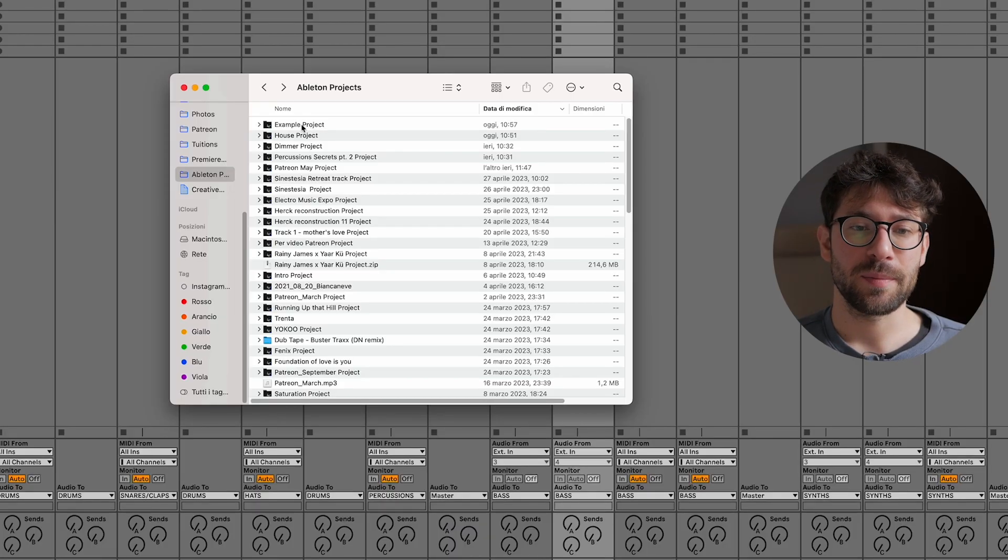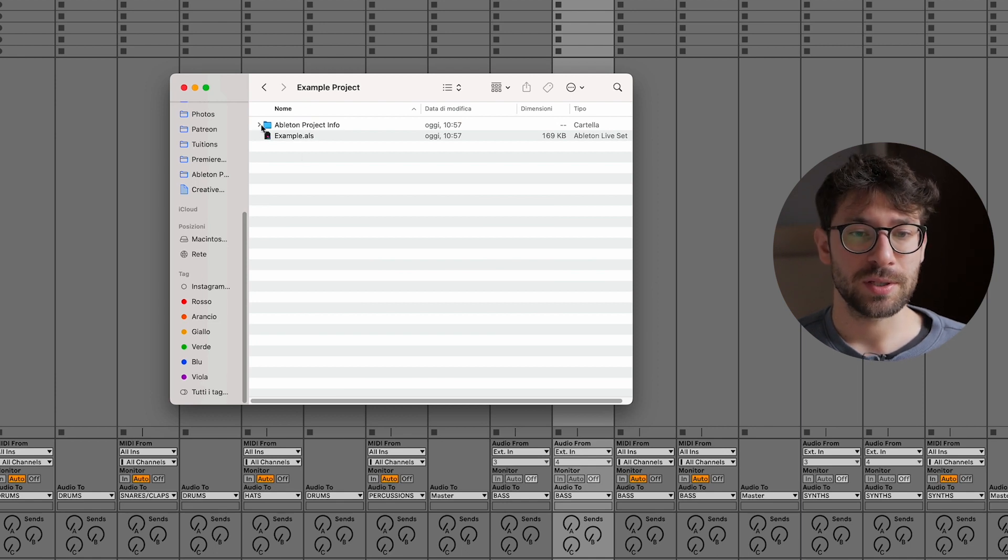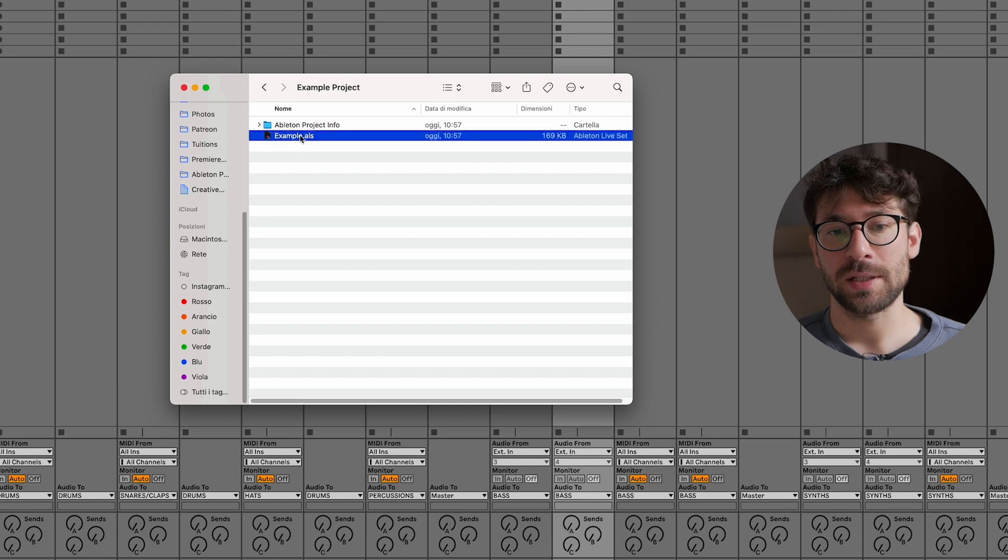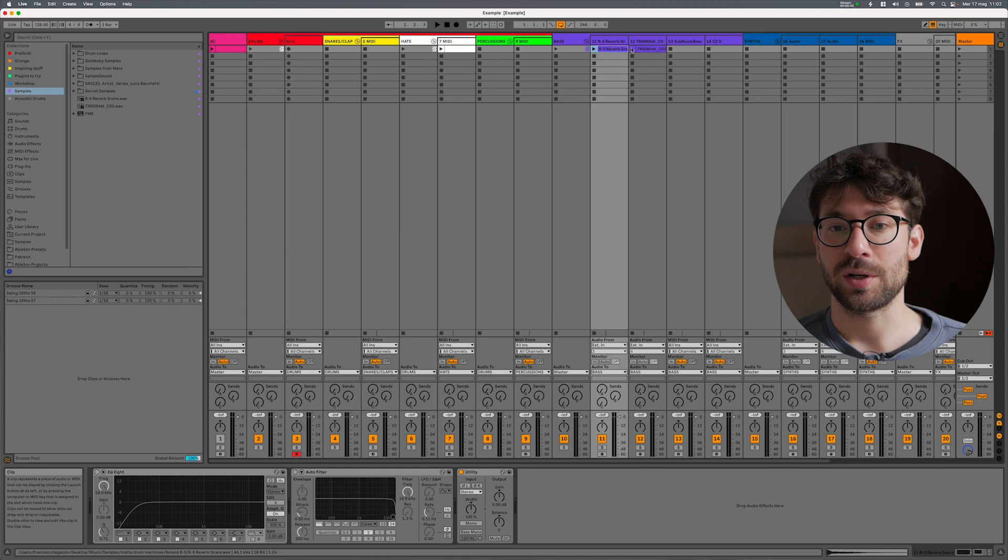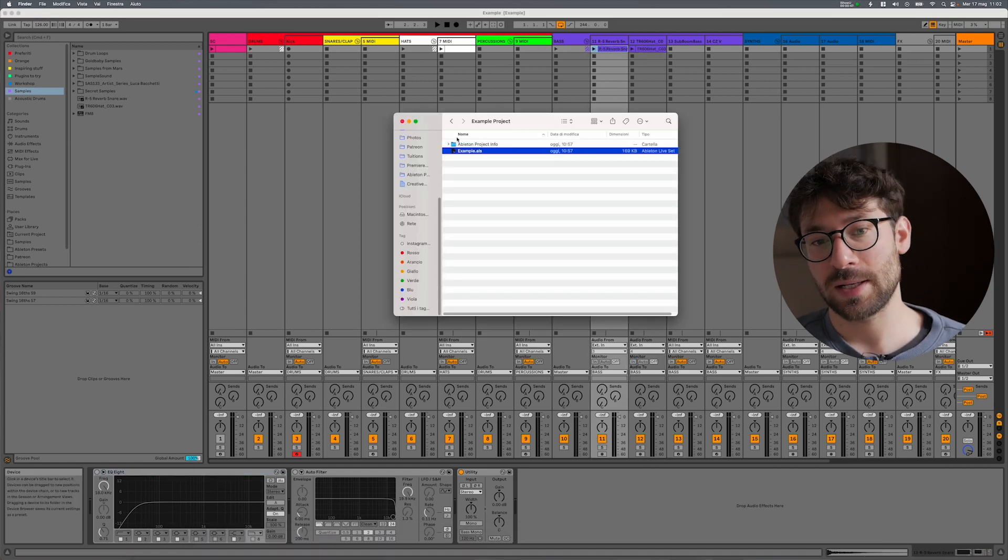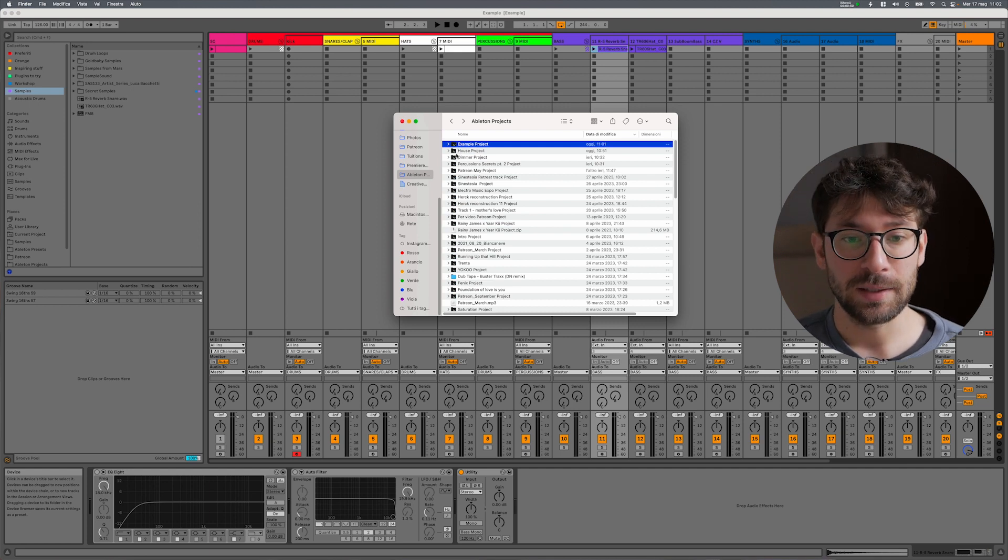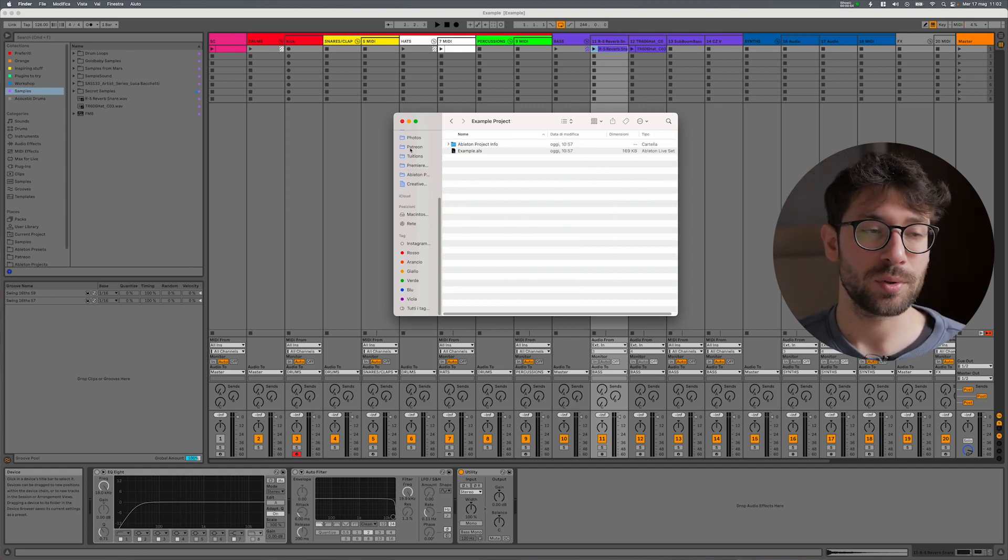When you use samples from your library in a project, those samples are not saved automatically inside the Ableton project folder because Ableton can reference to their original position in your library. But if you share this file with someone else, he or she probably doesn't have those files in their computer, and so if you don't put those files, those samples, inside the Ableton project folder, Ableton will tell them those samples are missing. If we go have a look inside the example project folder, what you can see now is this Ableton Project Info folder which doesn't have anything inside and the Ableton live set. But we know that I used some external samples in my project and they are not here.